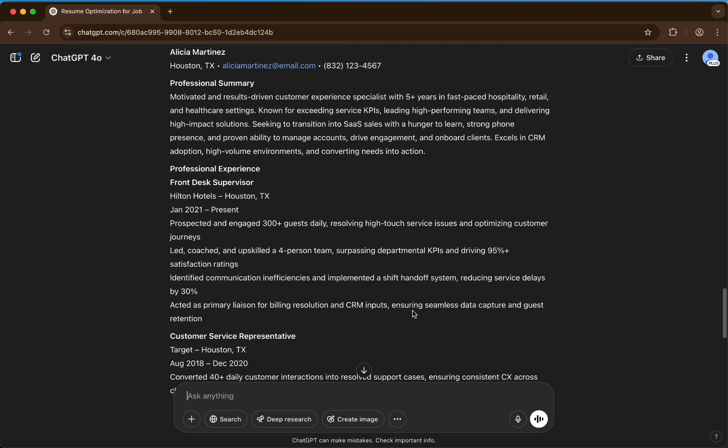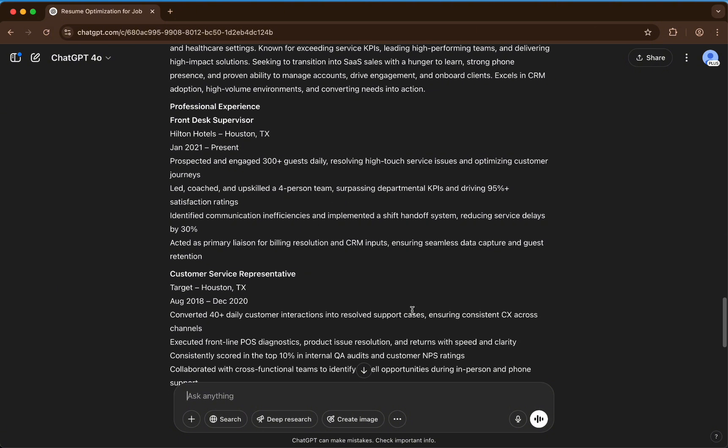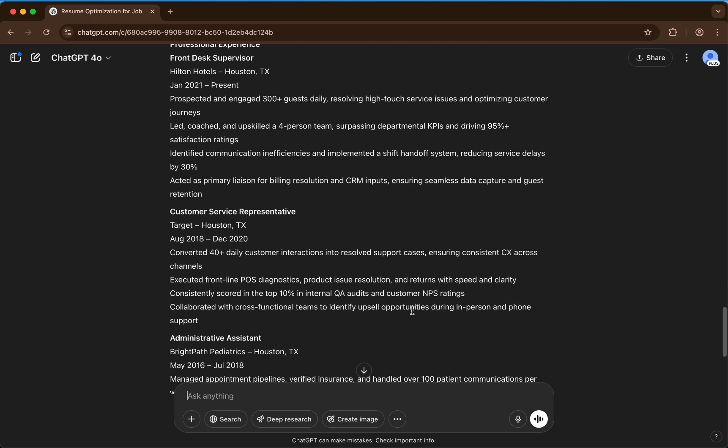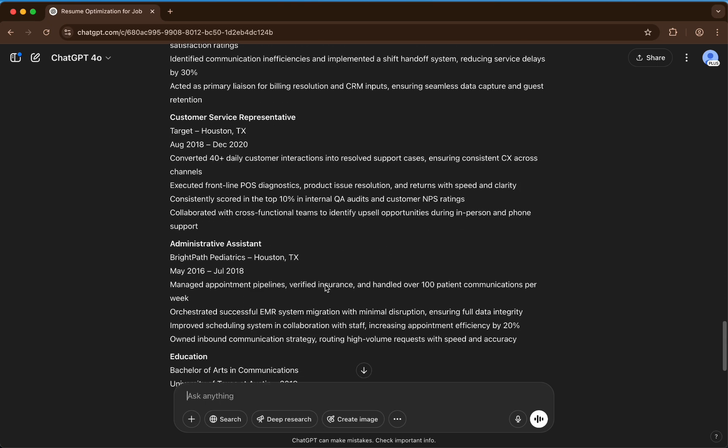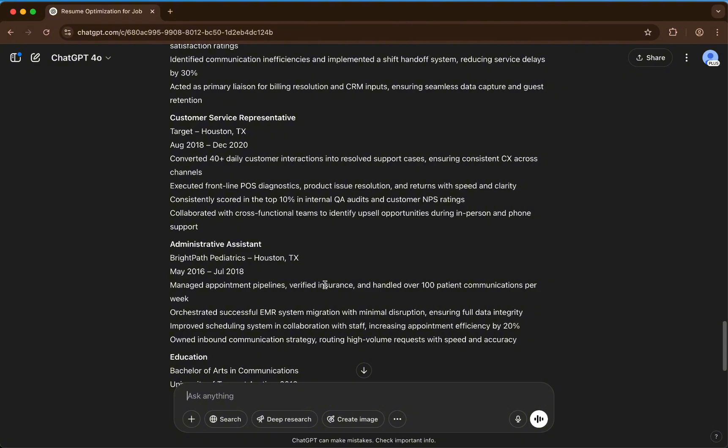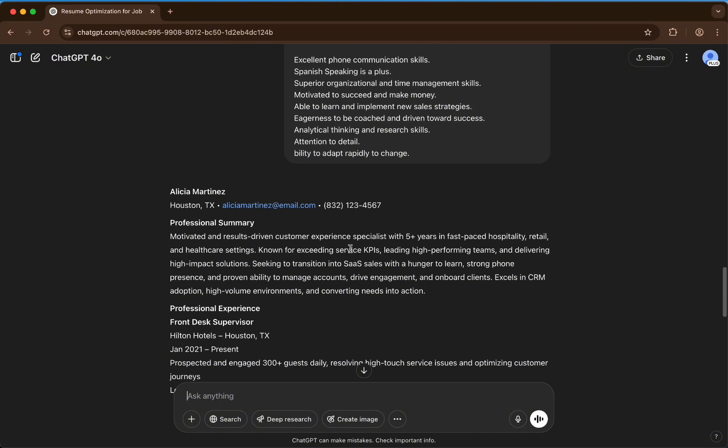And as you can see, it has updated the resume tailored to this specific job, and then we will paste this into our current resume.